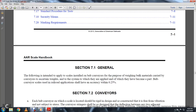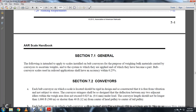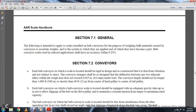Section 1 General. This filing is intended for the application of scales installed with belt conveyors for the purpose of weighing the materials carried on the conveyors, asserting the weight system that will be applied whether they may come in part with belt conveyors. Scales used in railroad applications shall have an accuracy of 0.25%.